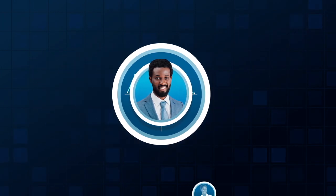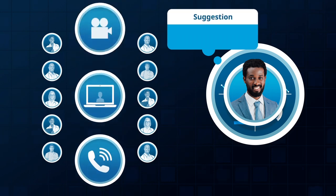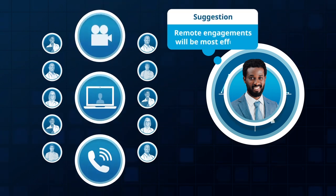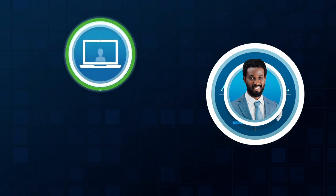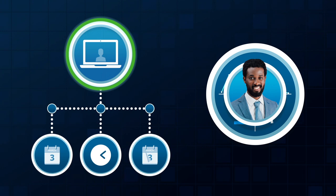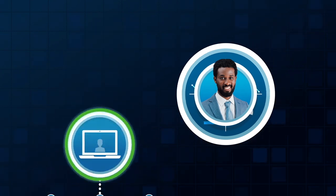Next Best uses data on the doctor's preferences to suggest that remote engagements will be most effective, then recommends specific dates and times for virtual sales calls.